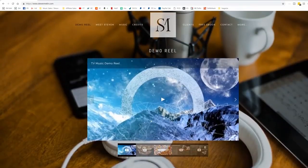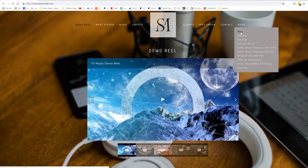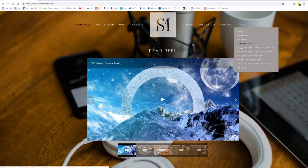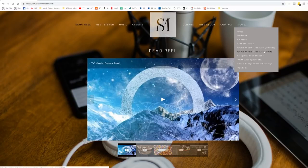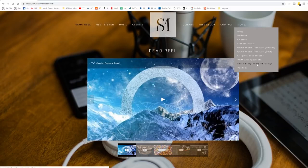However, I do have this entire section over here, the more section where I have a blog as part of our website, podcast episodes, courses for people who can license their music. I have the Game Music Treasury, which is a game music pack on unreal and unity asset stores, a link to Bandcamp where I have some original soundtracks, my video game music arrangements, which are on Spotify, have several albums there, the Sonic Storytellers, Facebook group and YouTube.